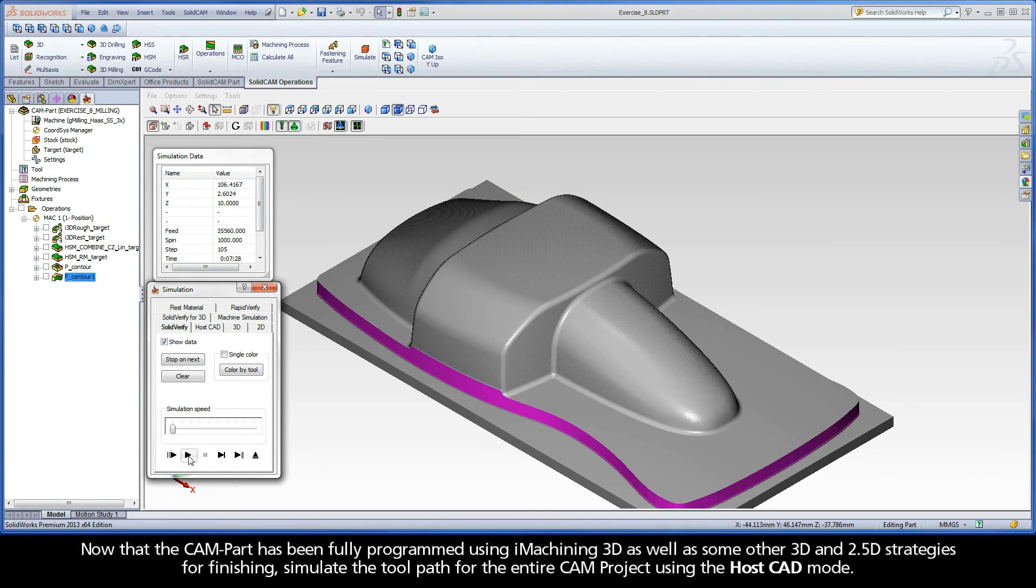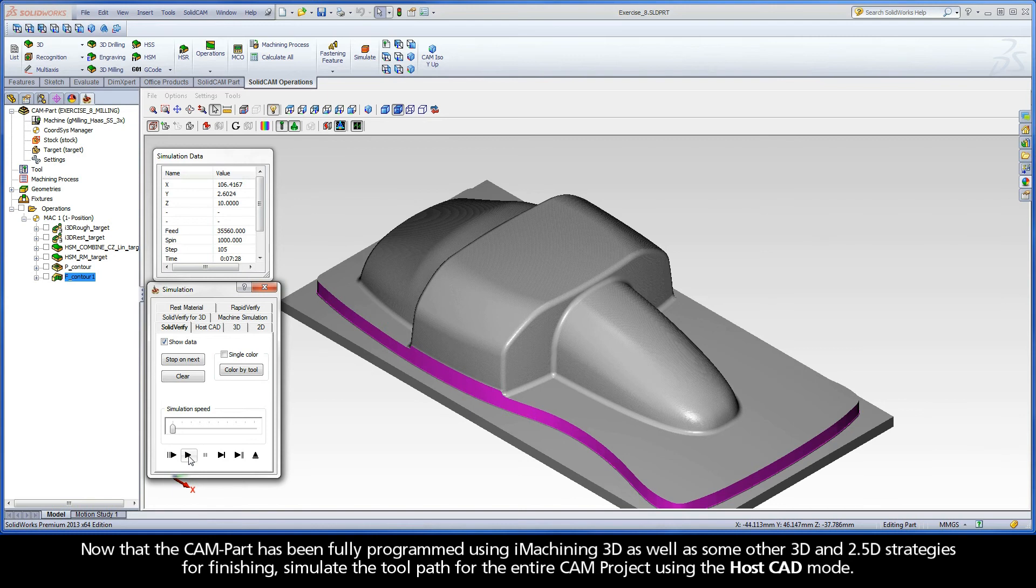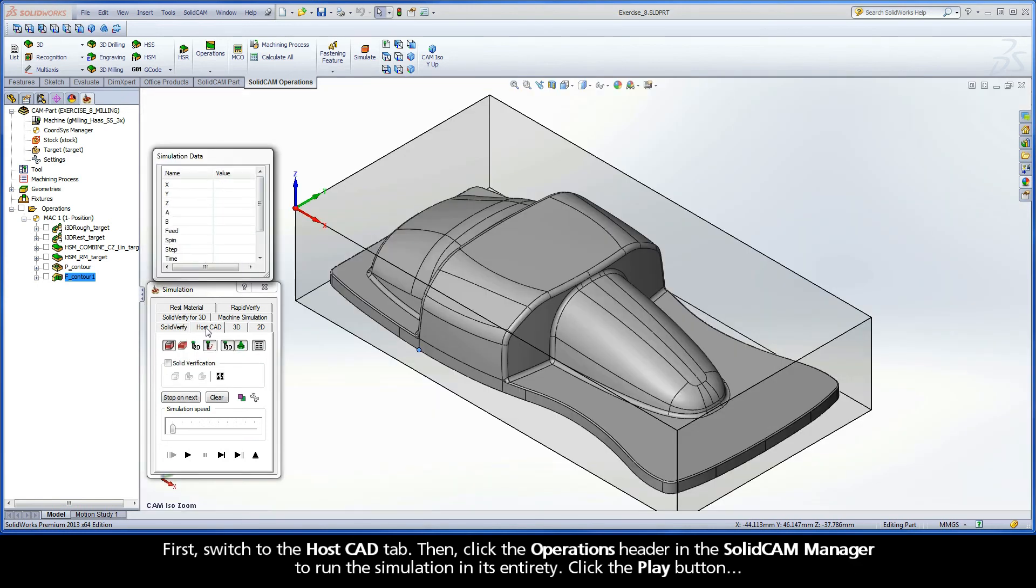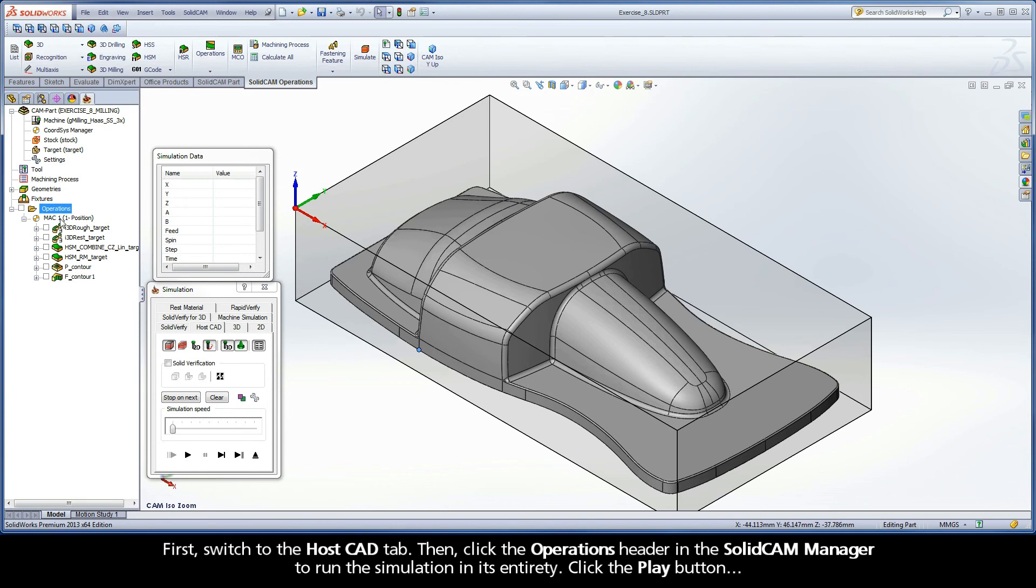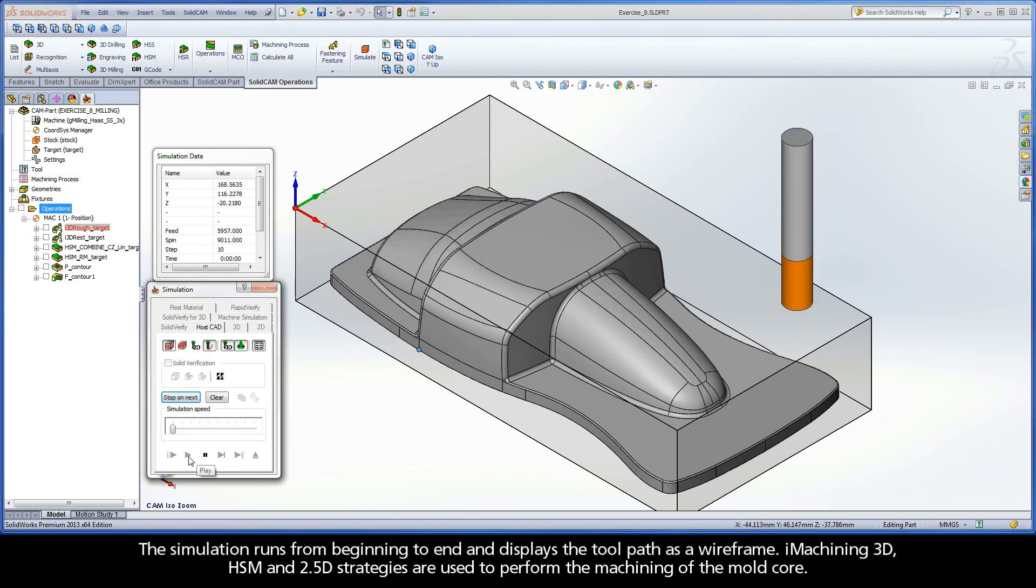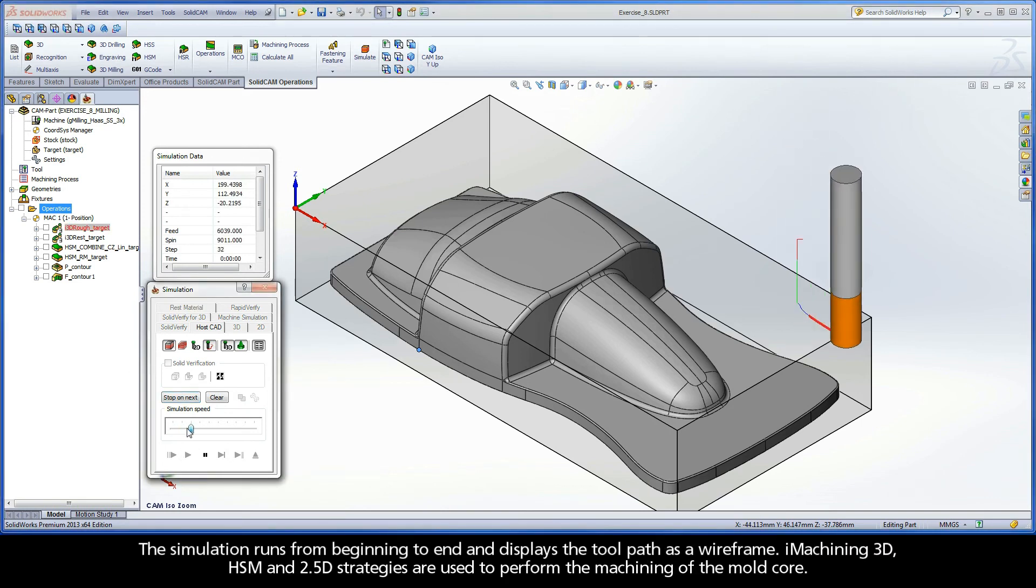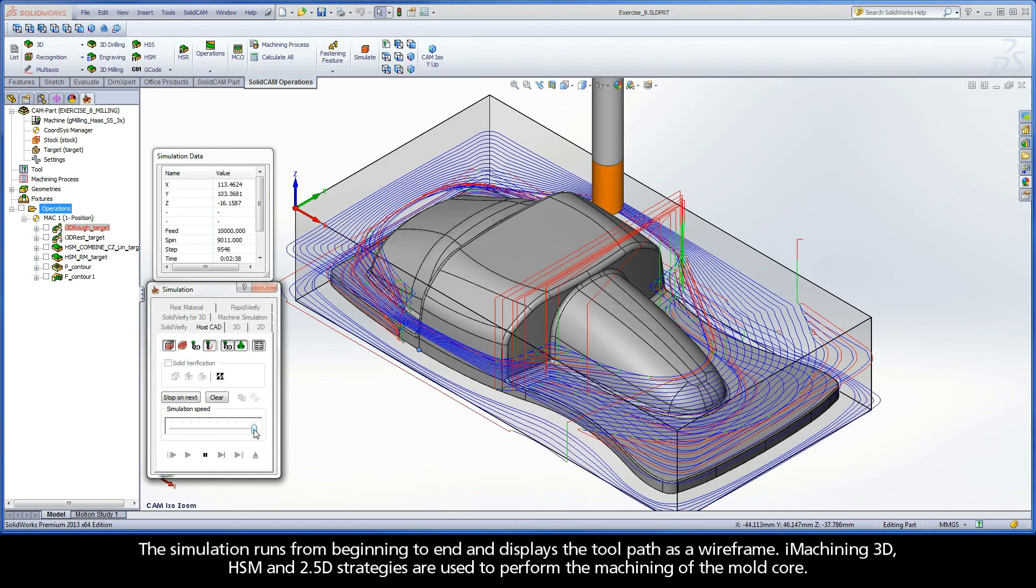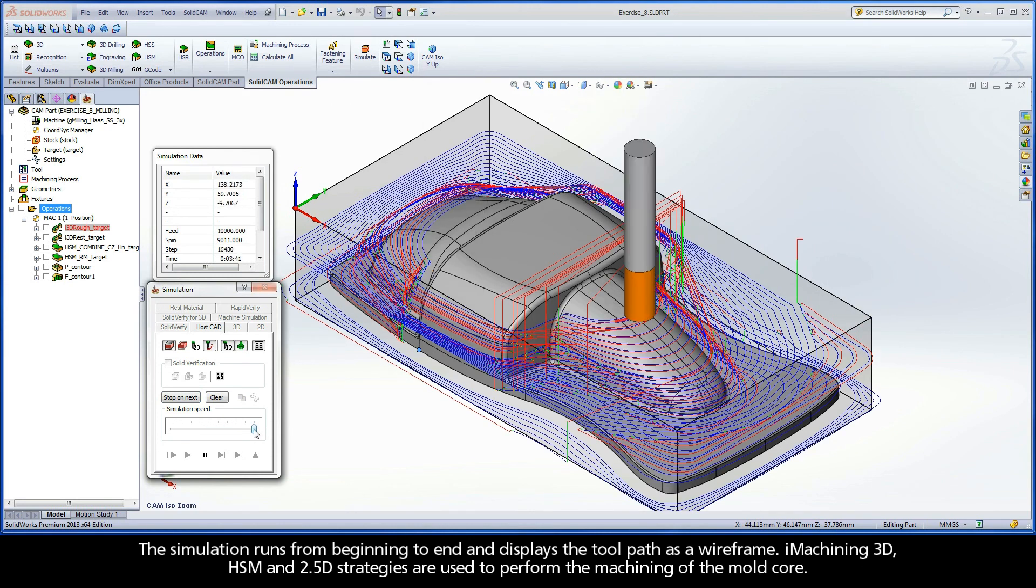Now that the CAM part has been fully programmed using iMachining 3D, as well as some other 3D and 2.5D strategies for finishing, simulate the toolpath for the entire CAM project using the HostCAD mode. First, switch to the HostCAD tab. Then, click the Operations header in the SolidCAM Manager to run the simulation in its entirety. Click the Play button.